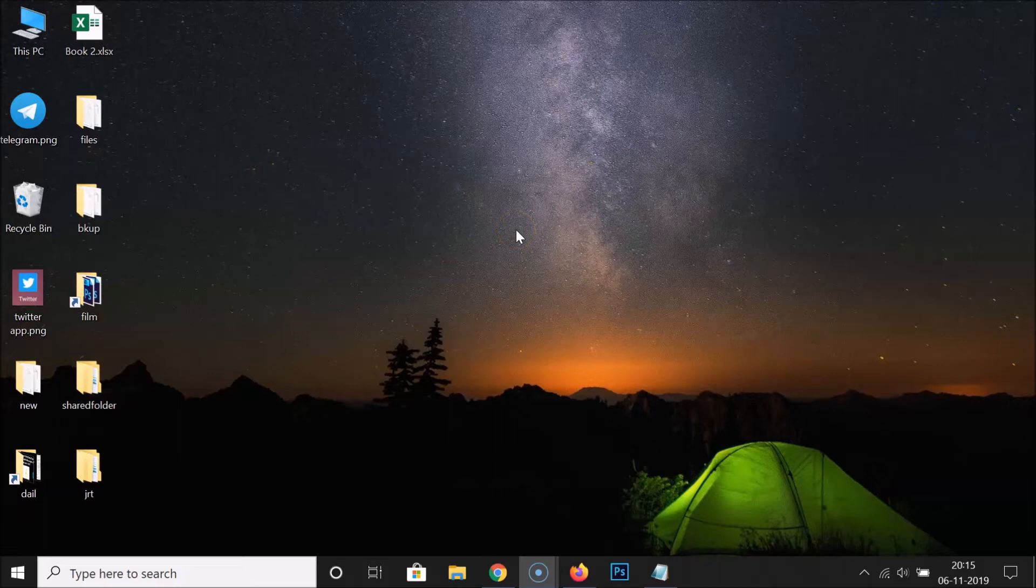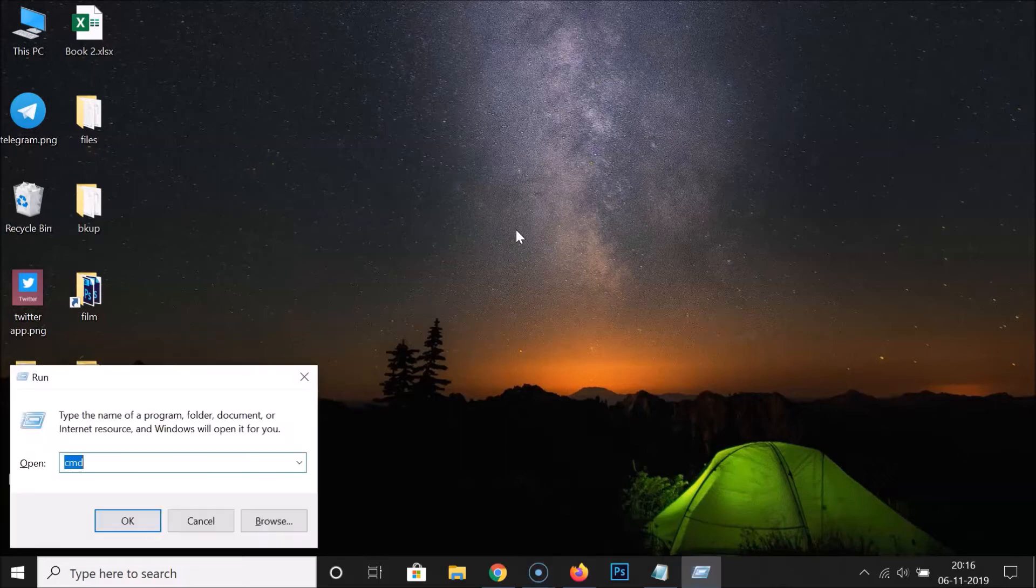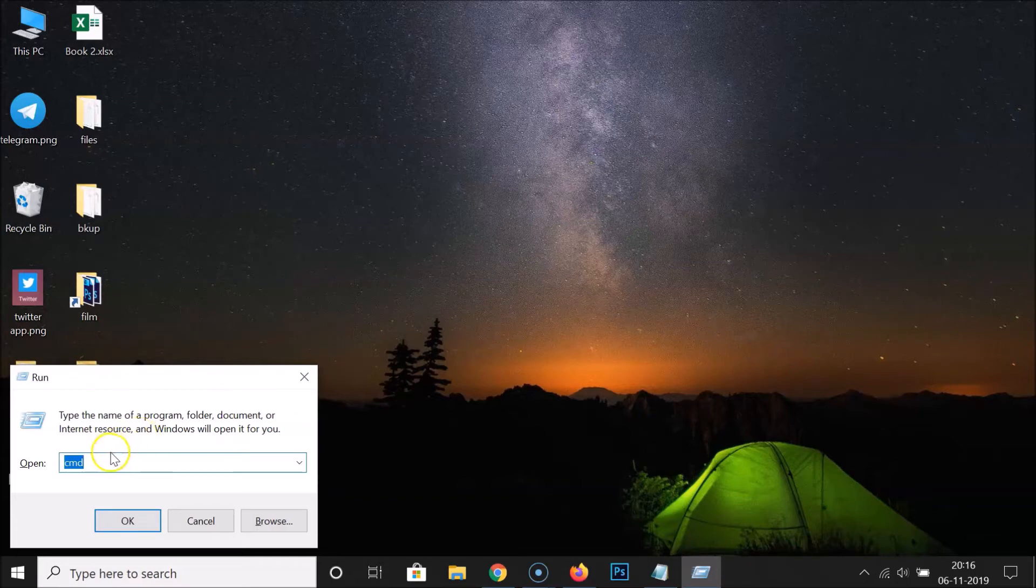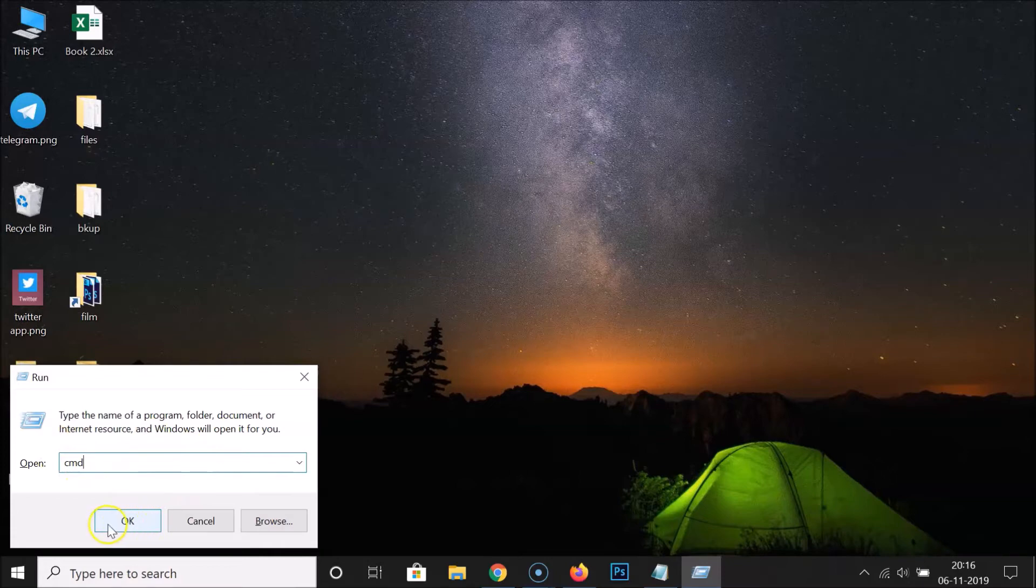In order to find your computer name on Windows 10 by using the first method, you have to open the command prompt first. Just press Windows plus R key on your keyboard. Here we have the run window opened and you have to type CMD in this box. After that, you have to click on this OK button.